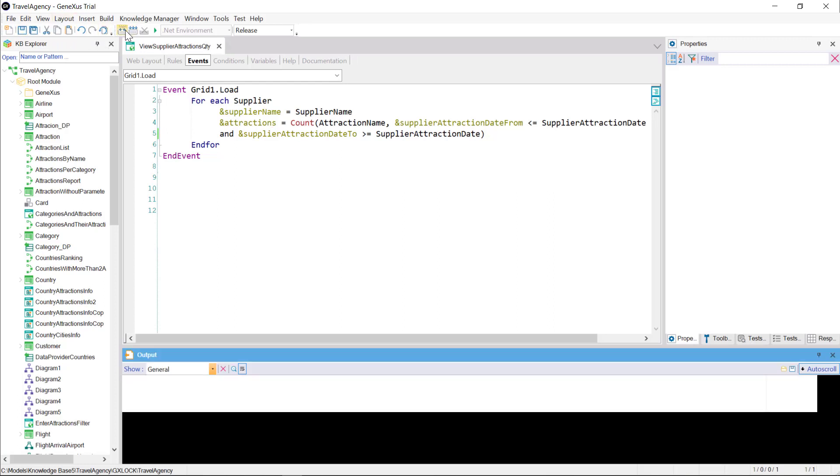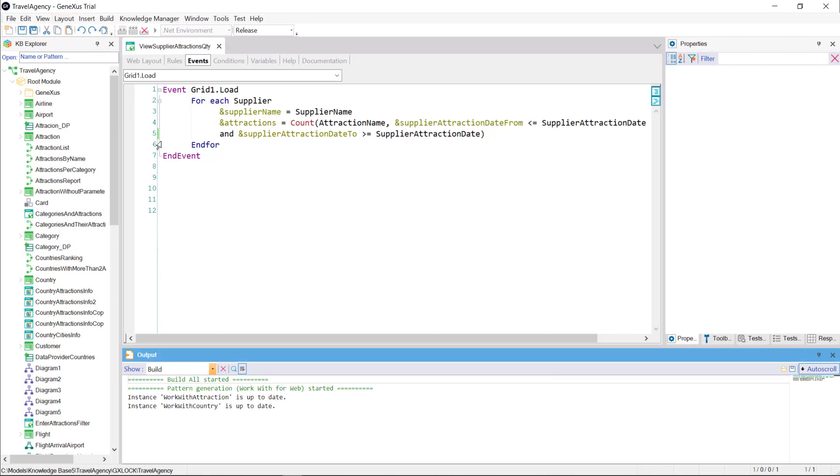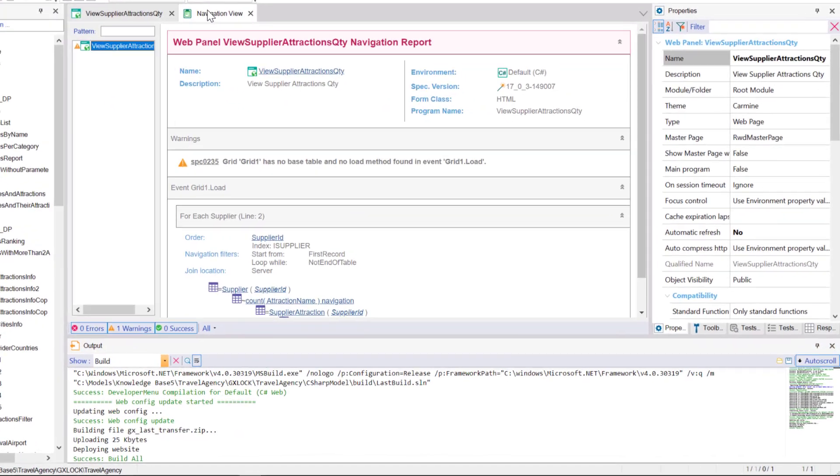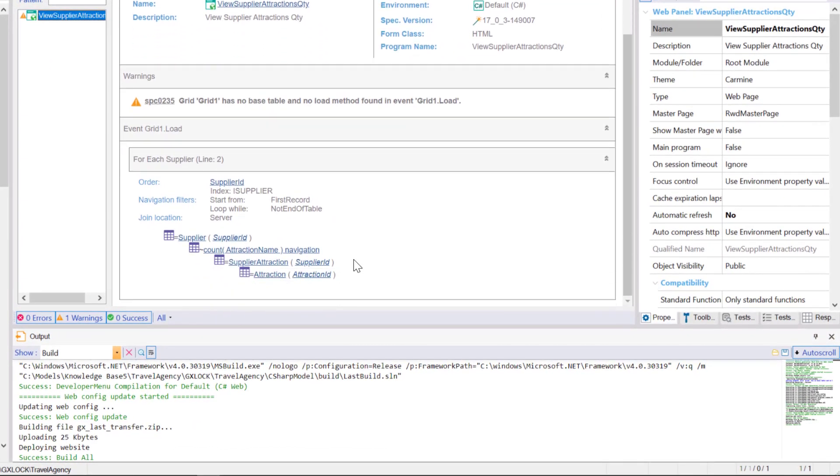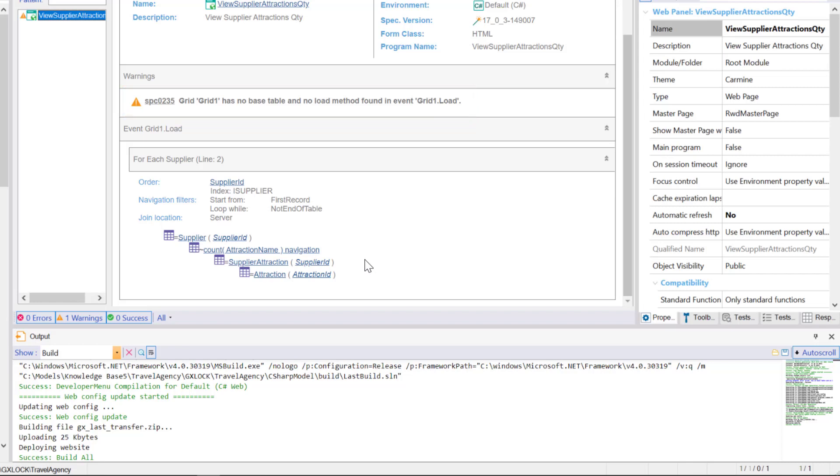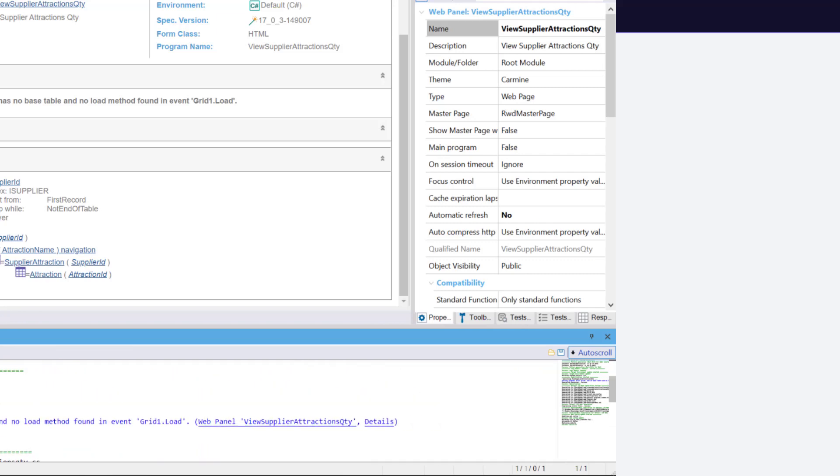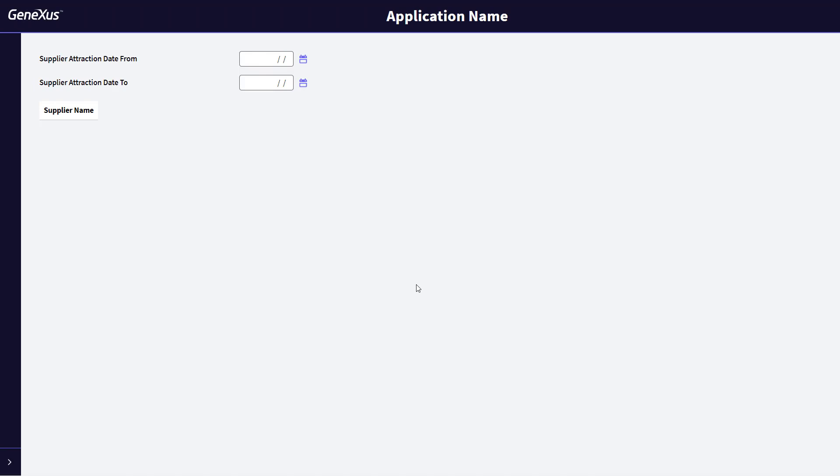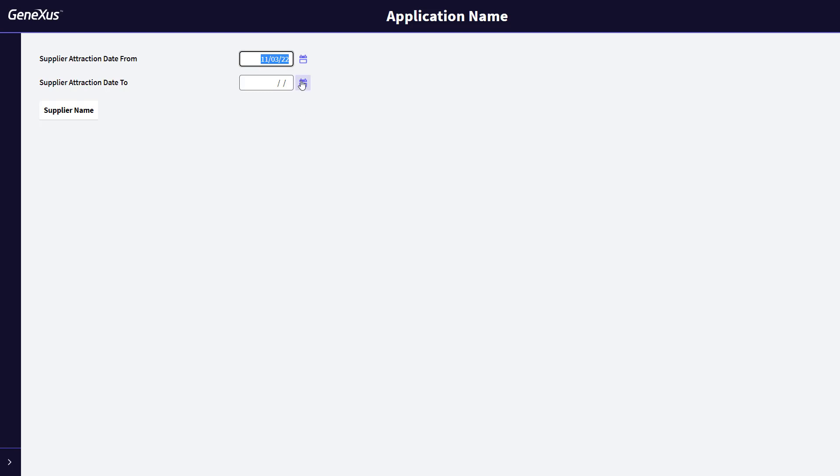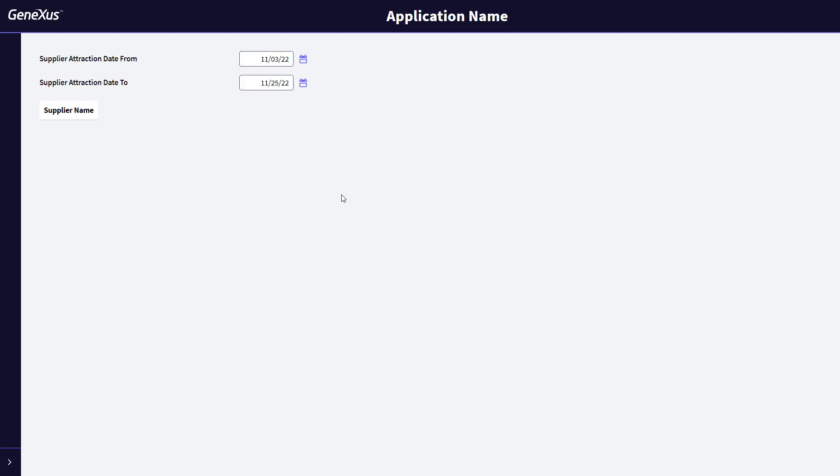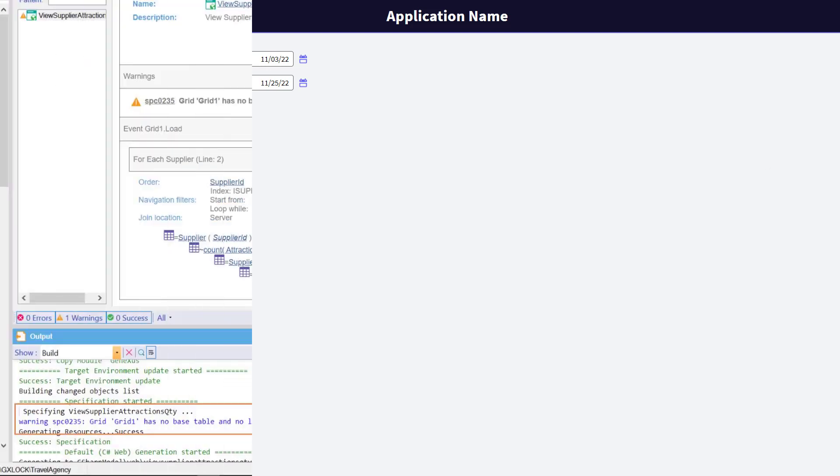Let's save and implement this change. Let's look at the navigation list. A warning is displayed, indicating that our grid doesn't have a base table, and we don't have any load command declared within the load event. This warning also appears in the output. When testing it at runtime, we see that no records are loaded in the grid, because when the load command is omitted, it's assumed that we're not interested in loading any records. Since this implementation doesn't make much sense, a warning is triggered.